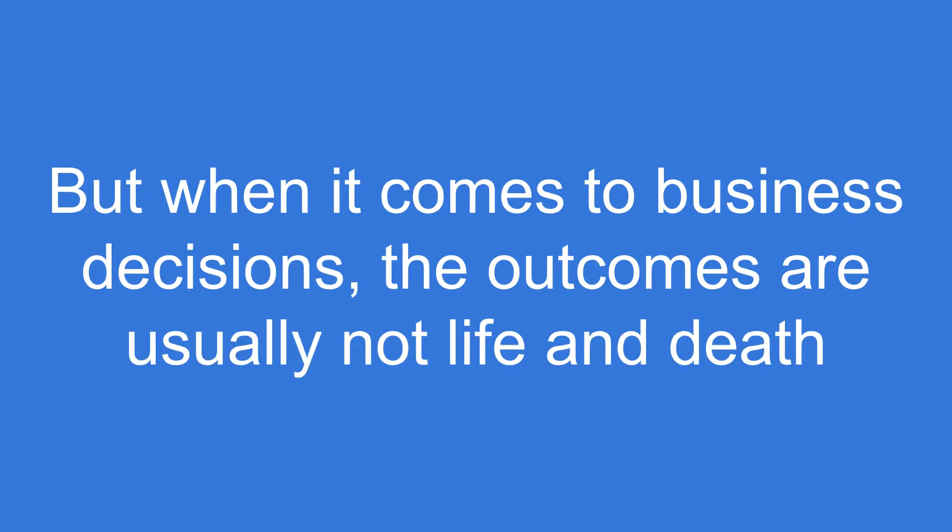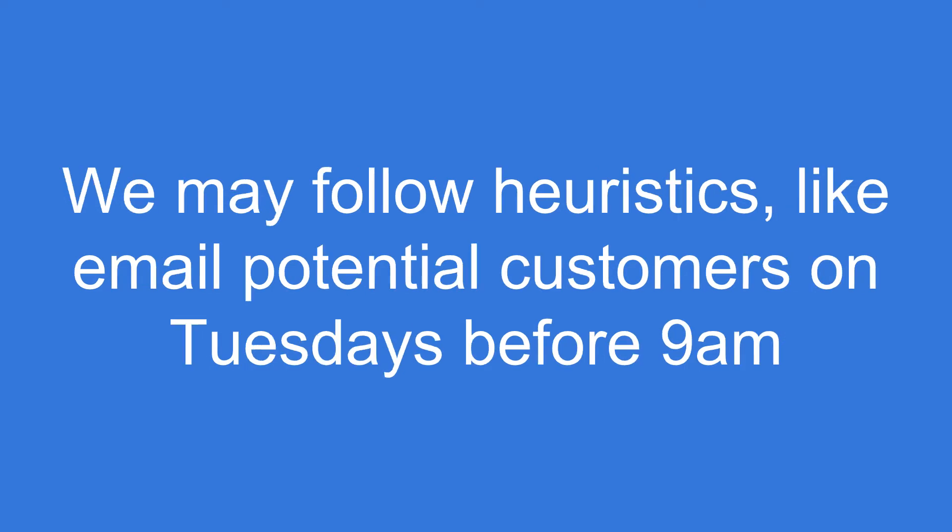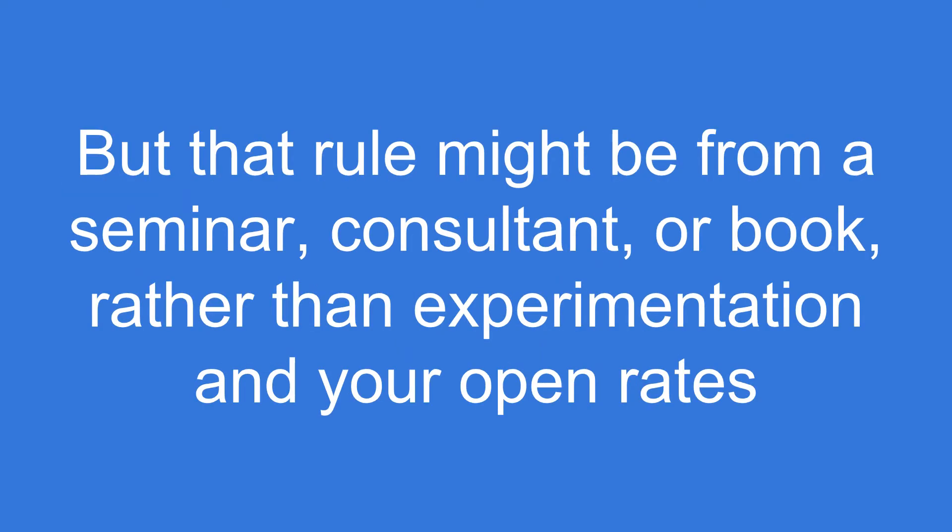But when it comes to business decisions, the outcomes are usually not life and death. We may follow heuristics like email potential customers, new prospects on Tuesdays before 9 a.m. because that's when they actually open emails.